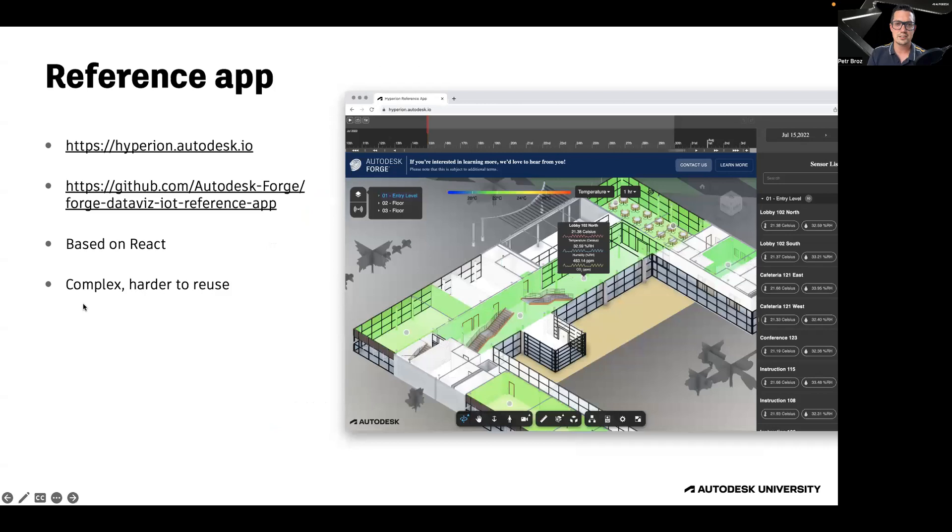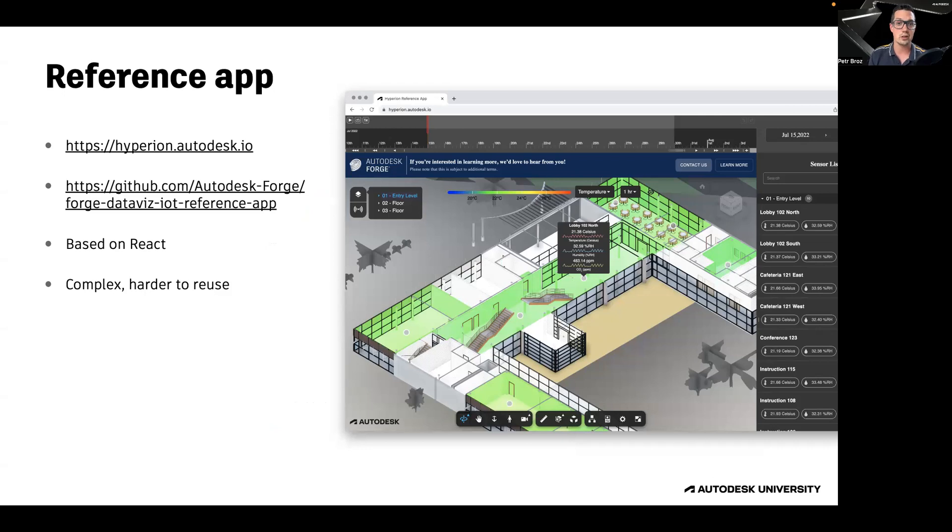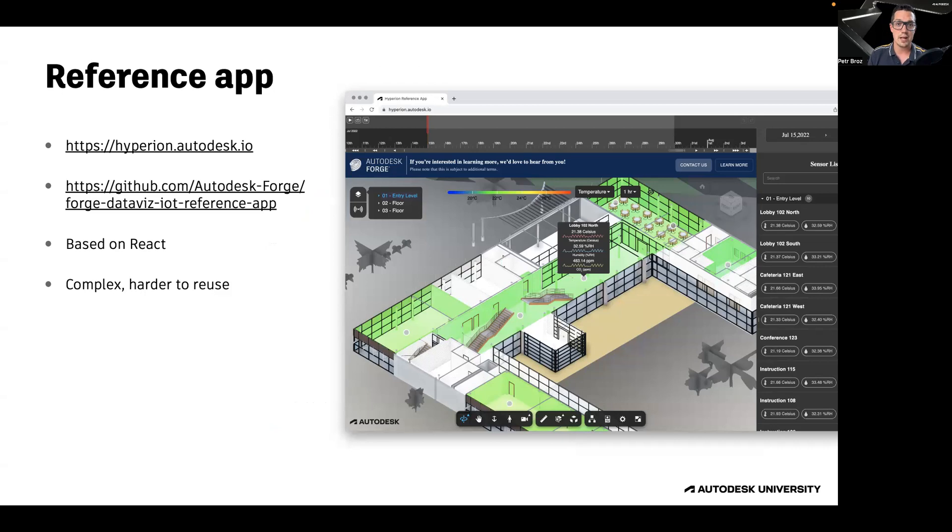The data visualization extensions include a reference application called Hyperion that you can try live at hyperion.autodesk.io. The source code of this application is available at the Autodesk Forge GitHub. The reference application is based on React, and it's quite complex, which means that reusing or repurposing this application for your own use cases might be non-trivial.